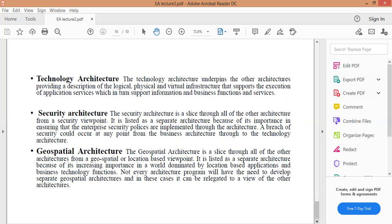نجي على البنيتين المهمتين جداً: Security Architecture والGeospatial Architecture. بنية الأمن عبارة عن شريحة من خلال كل البنى الأخرى، وتكون مهمة جداً ومنفصلة لأنها الأساس في ضمان تنفيذ سياسات أمان المؤسسة. بنية الجغرافية المكانية عبارة عن شريحة من خلال جميع البنى الأخرى من وجهة نظر جغرافية مكانية تعتمد على الموقع، وتم إدراجها كبنية منفصلة بسبب أهميتها المتزايدة في عالم التطبيقات القائمة على الموقع.